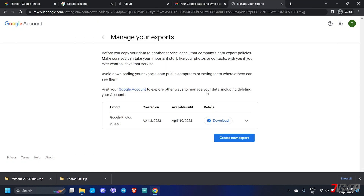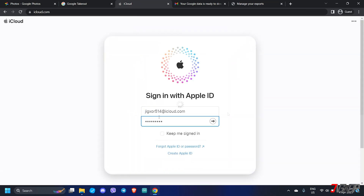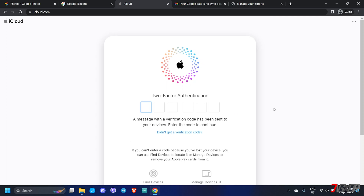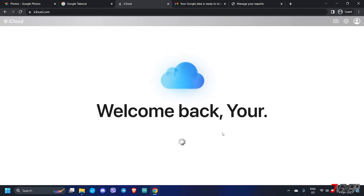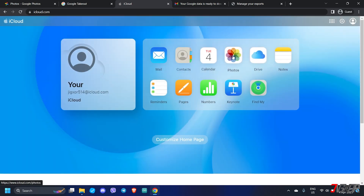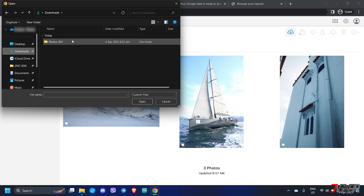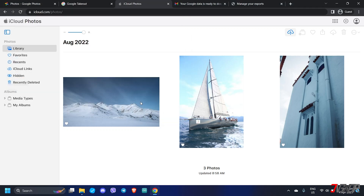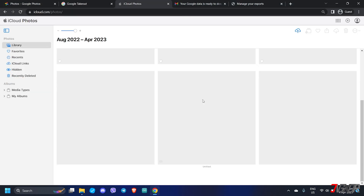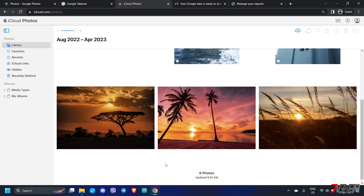If everything is ready, visit www.icloud.com and sign in with your Apple ID. Provide your two-factor authentication code if prompted, particularly if this is the first time you've signed in using your computer. On the dashboard, click on Photos. Next, click the upload button at the top and navigate to the folder where you've previously saved your Google Photos. Select them all and click open to start uploading. Keep in mind that when uploading to the iCloud website, only images in the standard JPEG format are allowed.